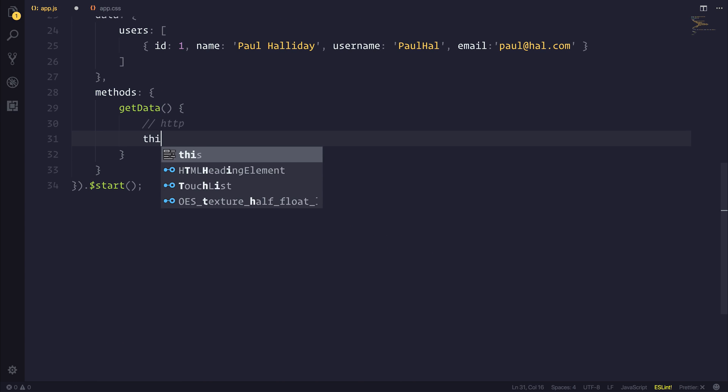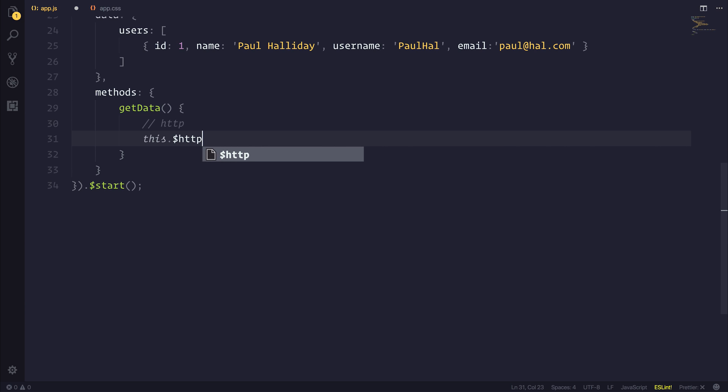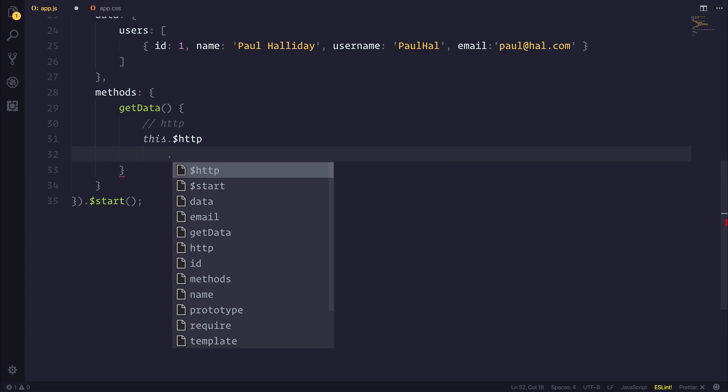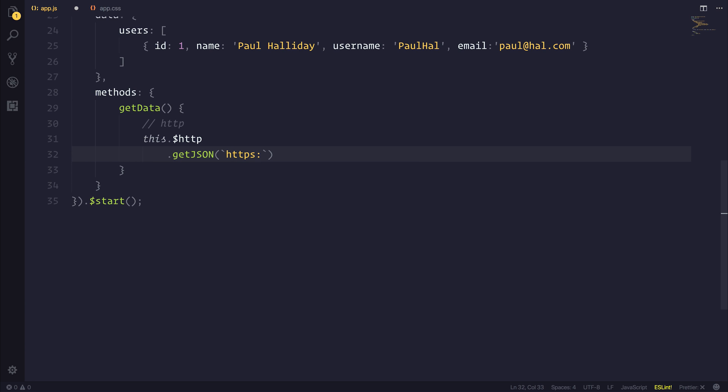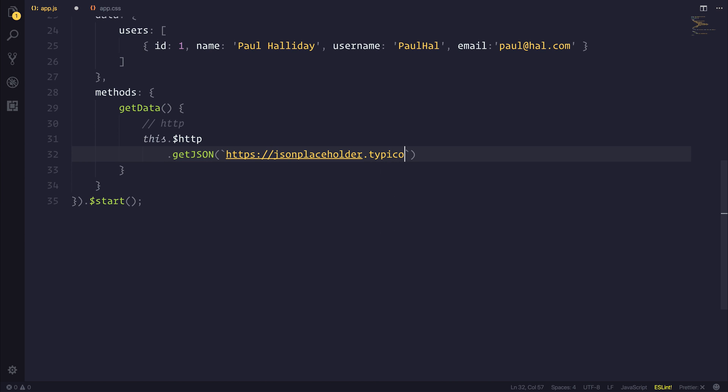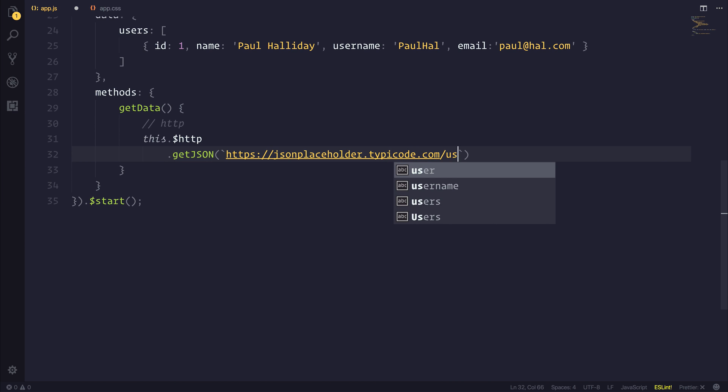We can then say this.$http and then we can use getJSON and we'll pass through HTTPS jsonplaceholder.typeicode.com slash users.